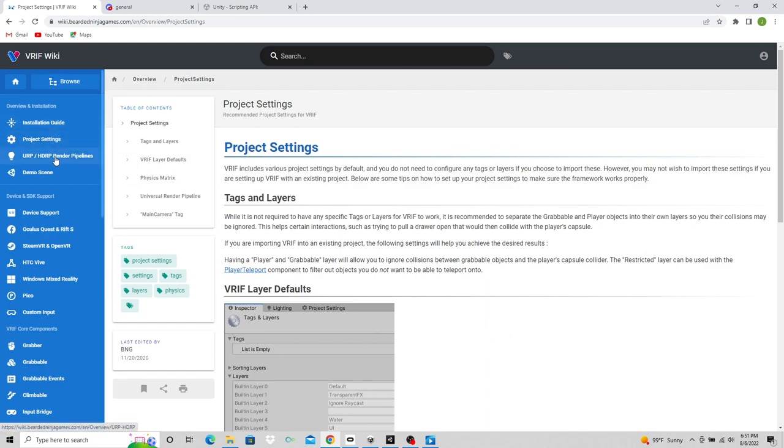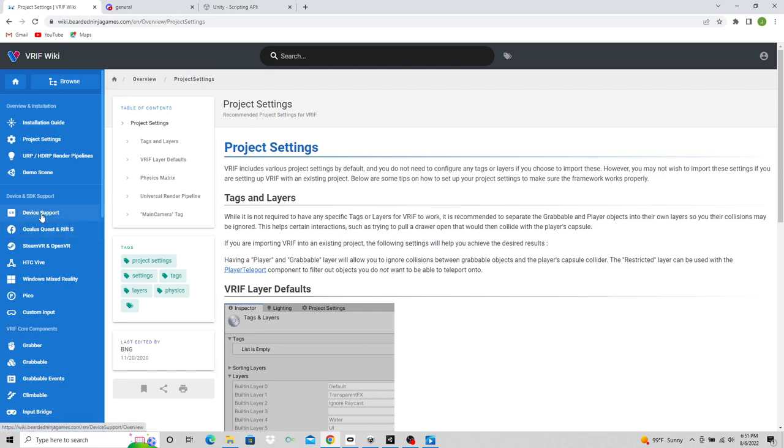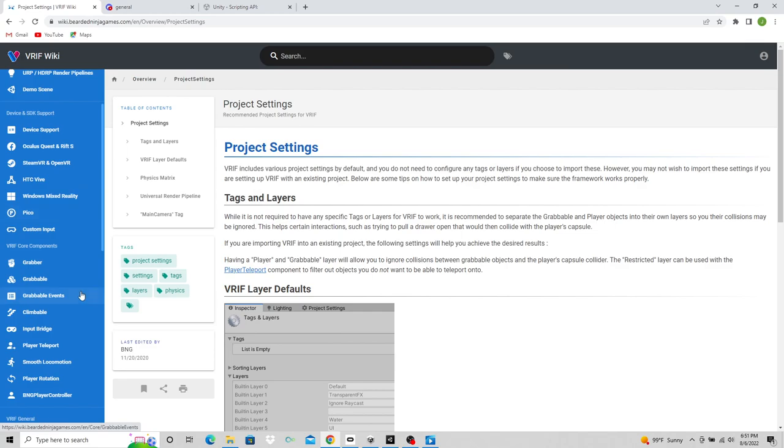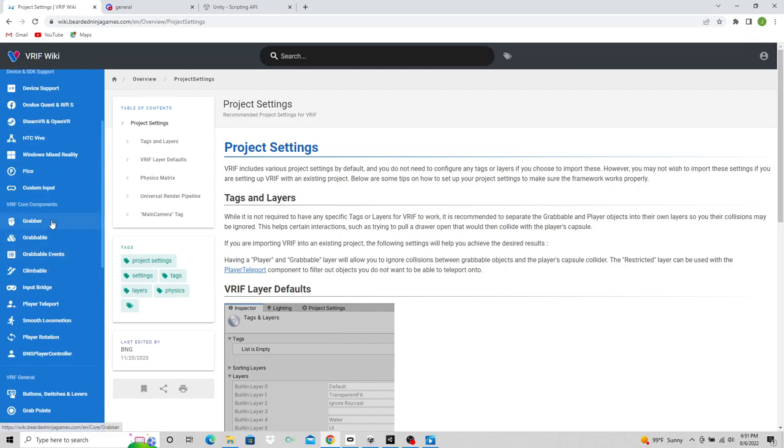For an example, it tells you how to install URP and HDRP render pipelines. It tells you about the demo scene, gives you device support, and gives you all the information about all these platforms and how to install them. It goes through the core components that drive this thing, the stuff that you need to know about.